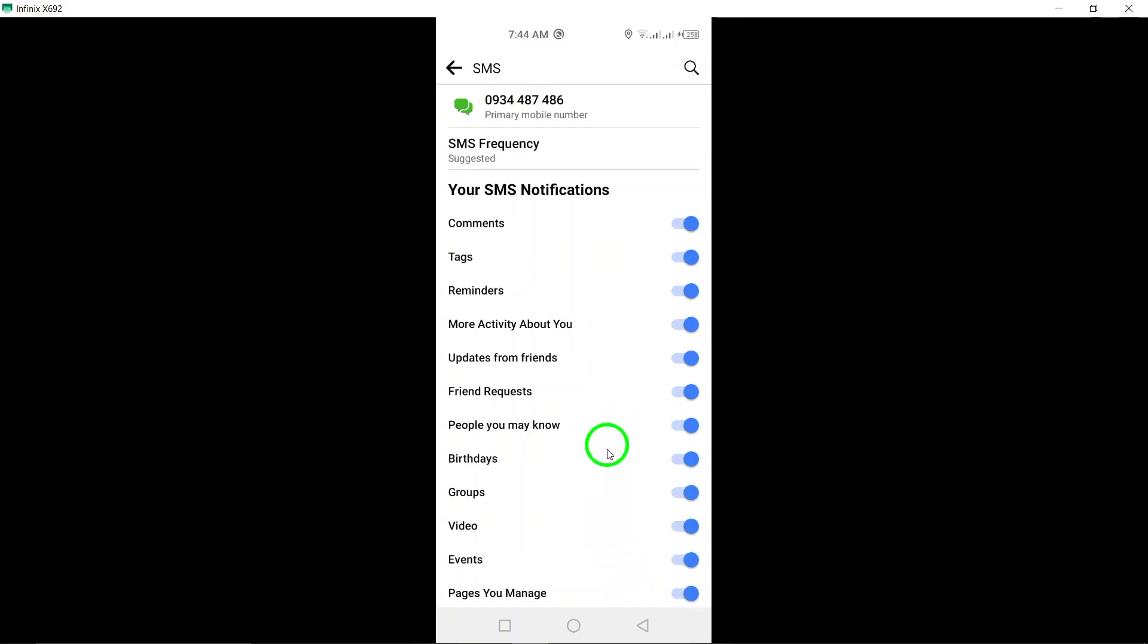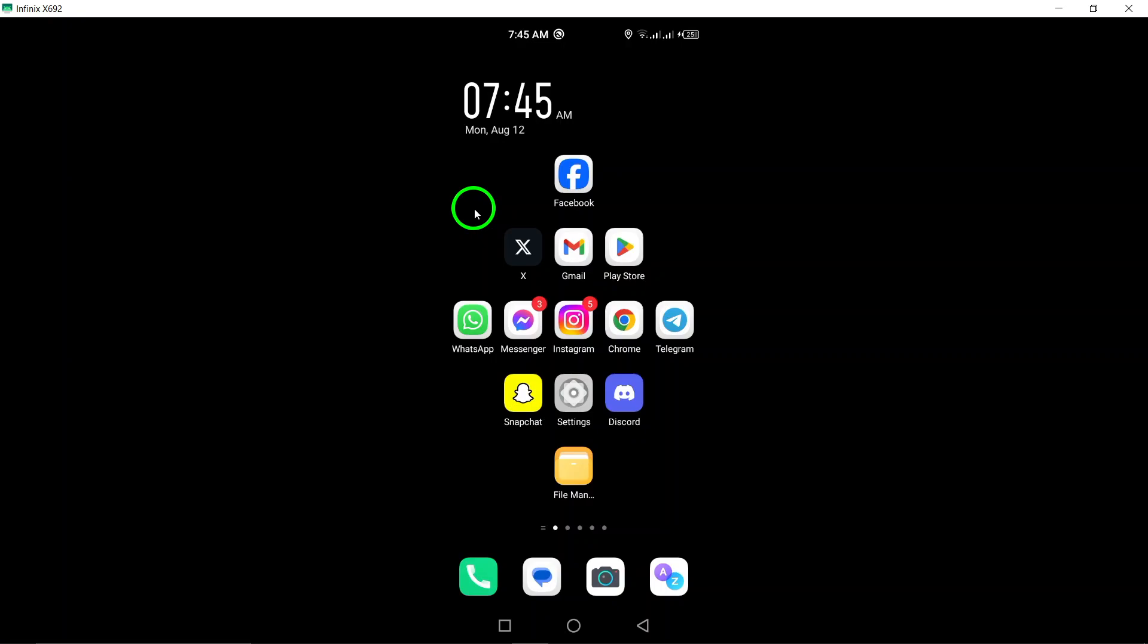You'll now start receiving Facebook notifications via SMS, keeping you updated on all your important Facebook activities even when you're not actively using the app.